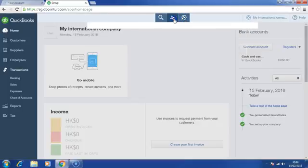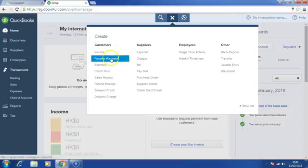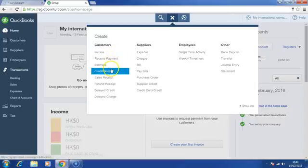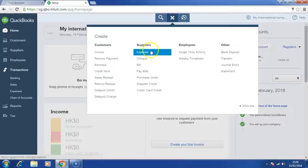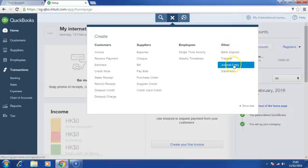And the middle is a create button whereby you can create new invoice, receive payment, quotation, credit note, supplier's expense, bill, employee activity, and journal entry.